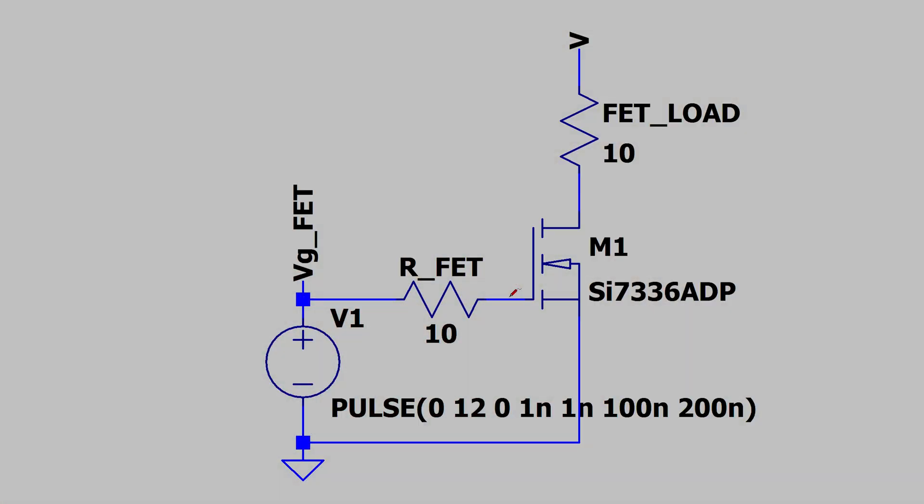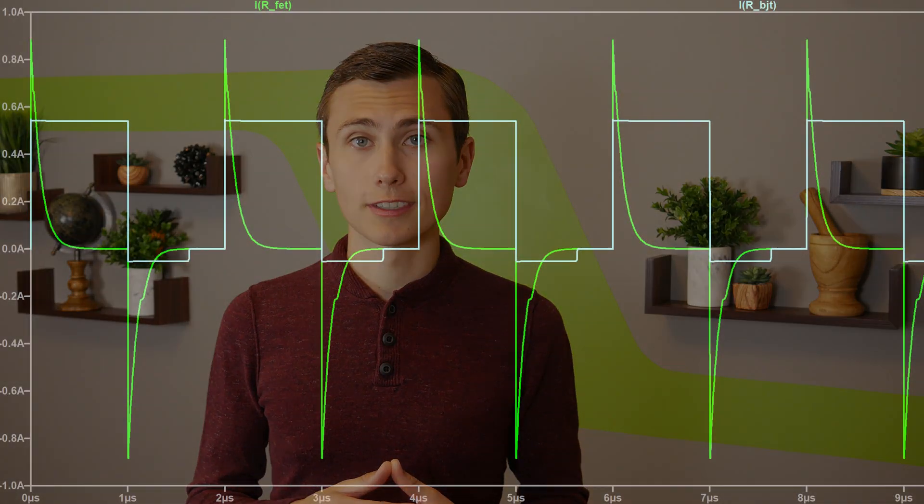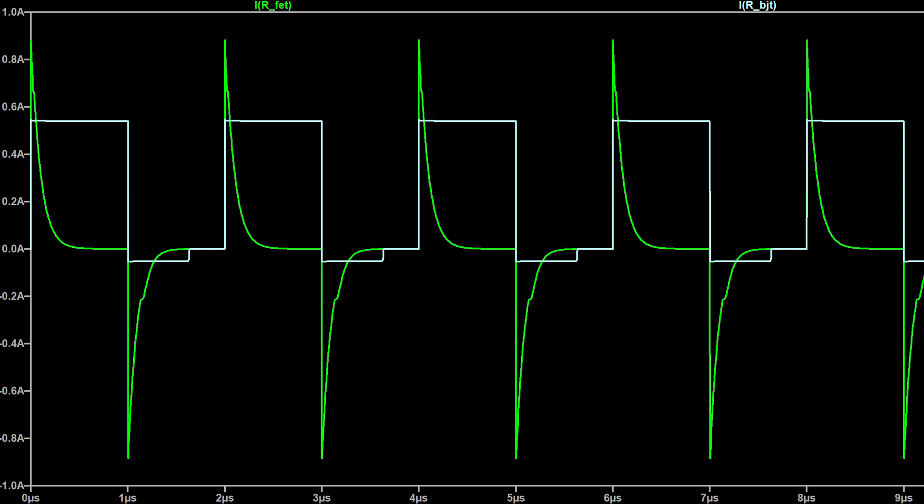When a voltage is applied at the gate such that it should turn on, current is allowed to pass through it. One key advantage of a MOSFET over BJT is that the output current does not depend on the control current — the steady-state control current of a MOSFET is always zero amps. But current is allowed to flow from drain to source. A MOSFET is most accurately modeled as a voltage-controlled resistance.